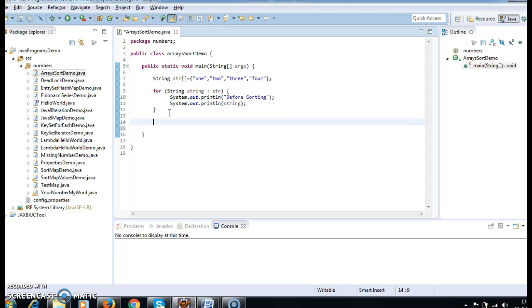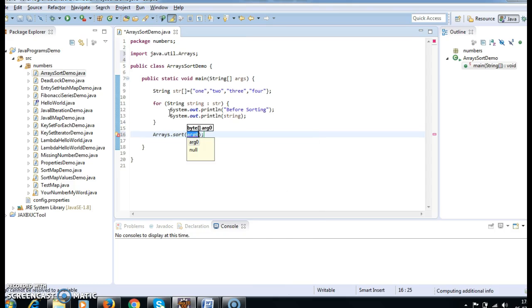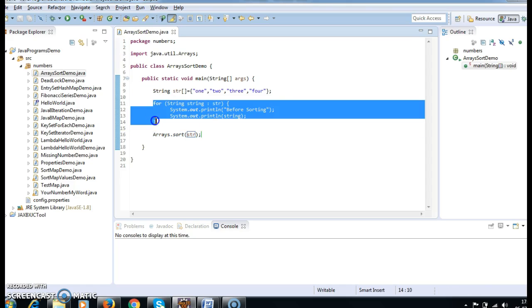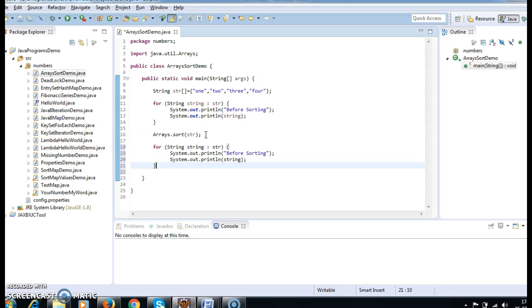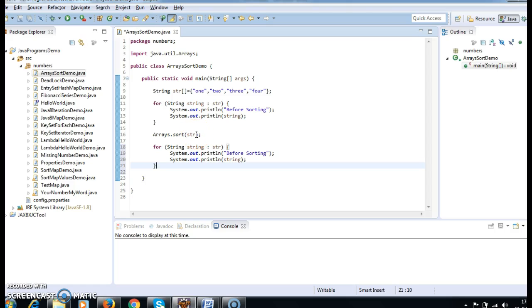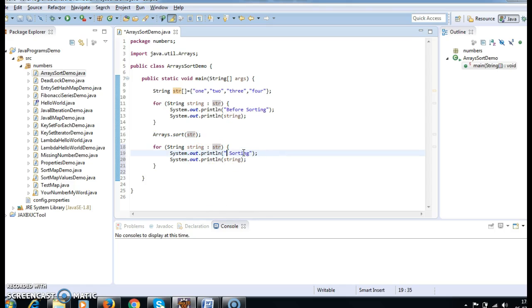After printing before sorting, I need to call Arrays.sort to actually sort the array. By default, Arrays.sort sorts elements in ascending order. Now I'll copy and paste the print statement to print the array after sorting as well.